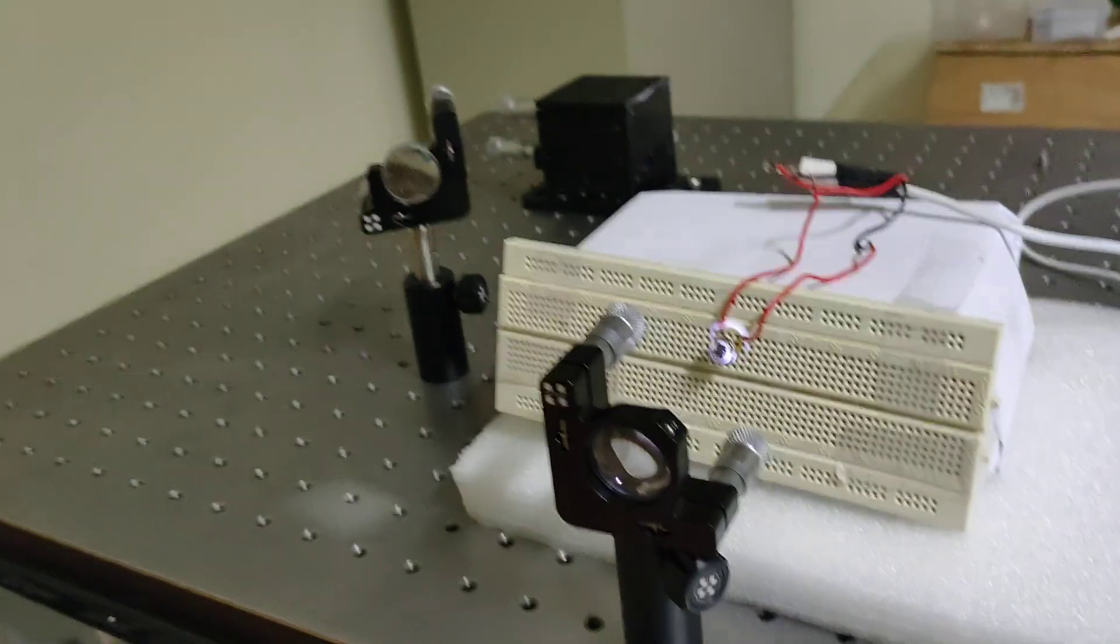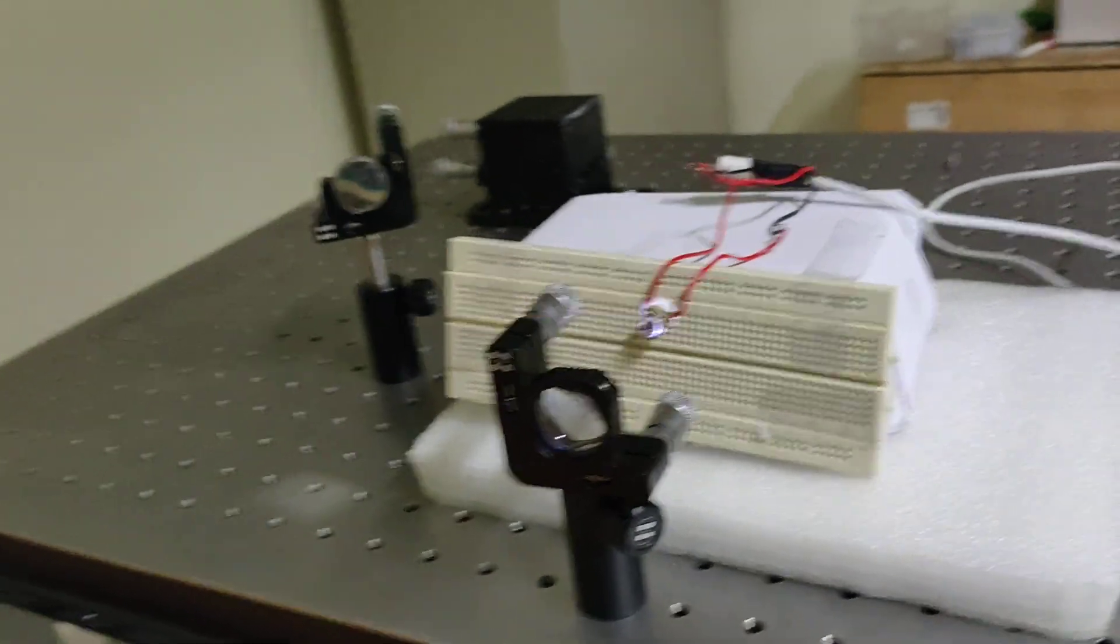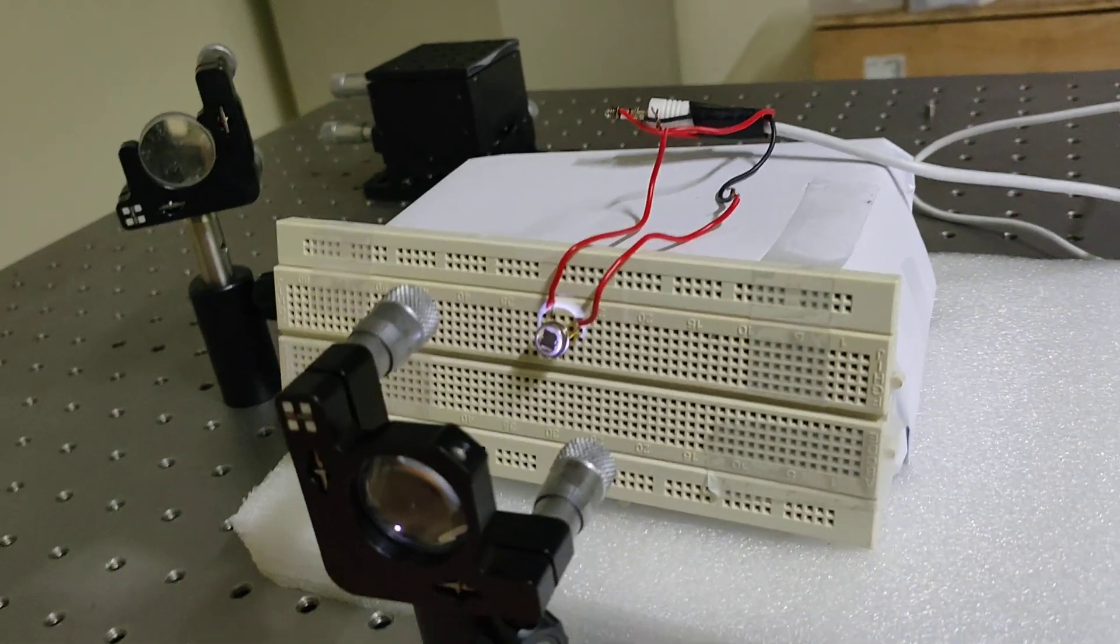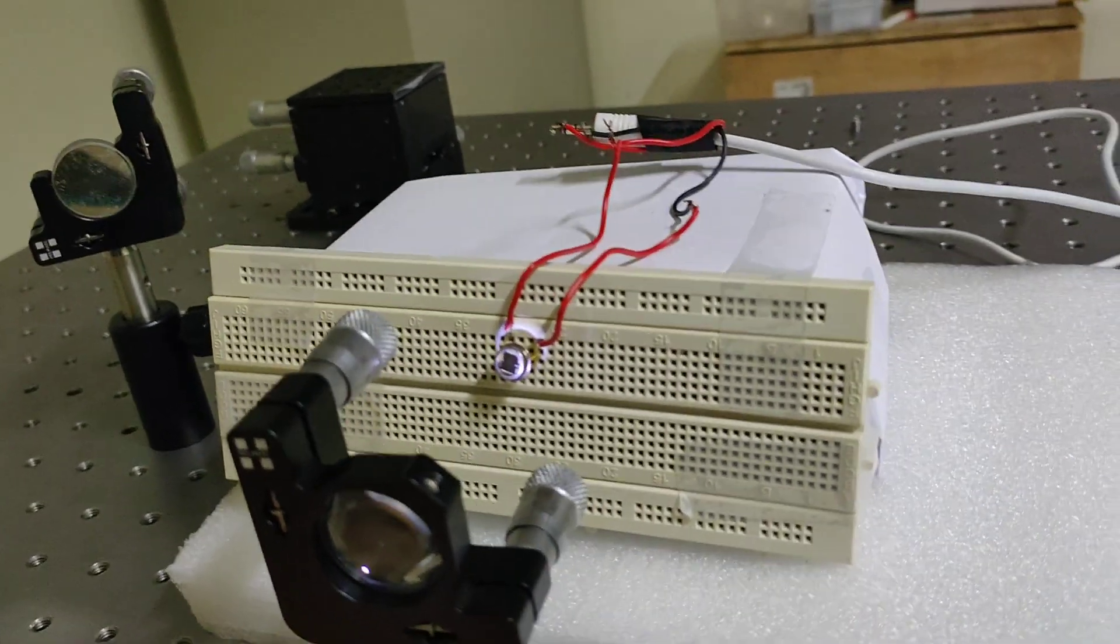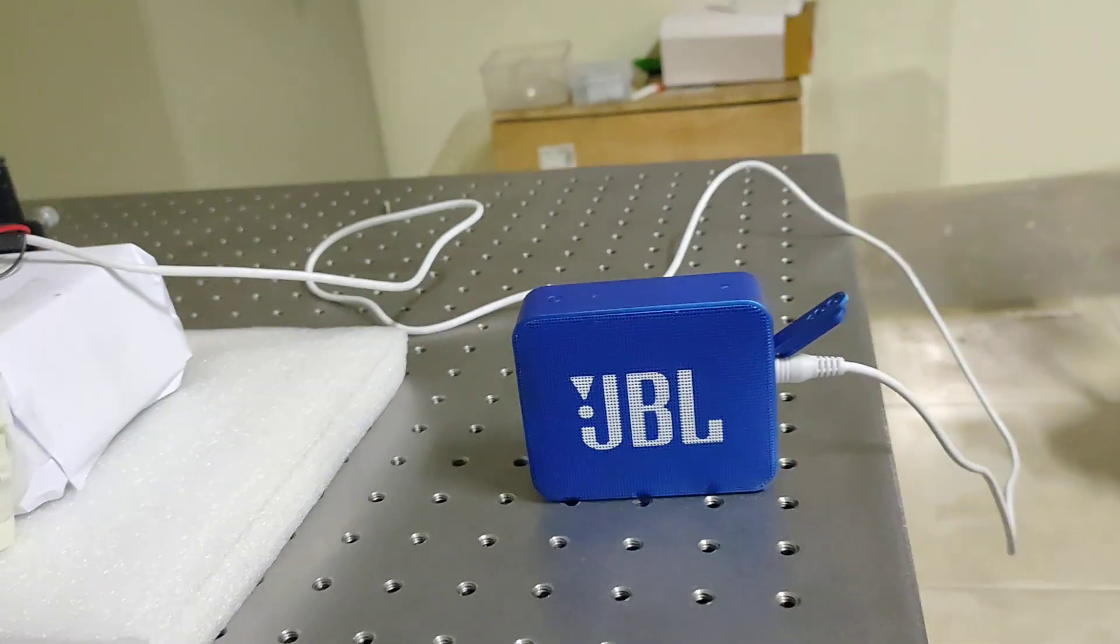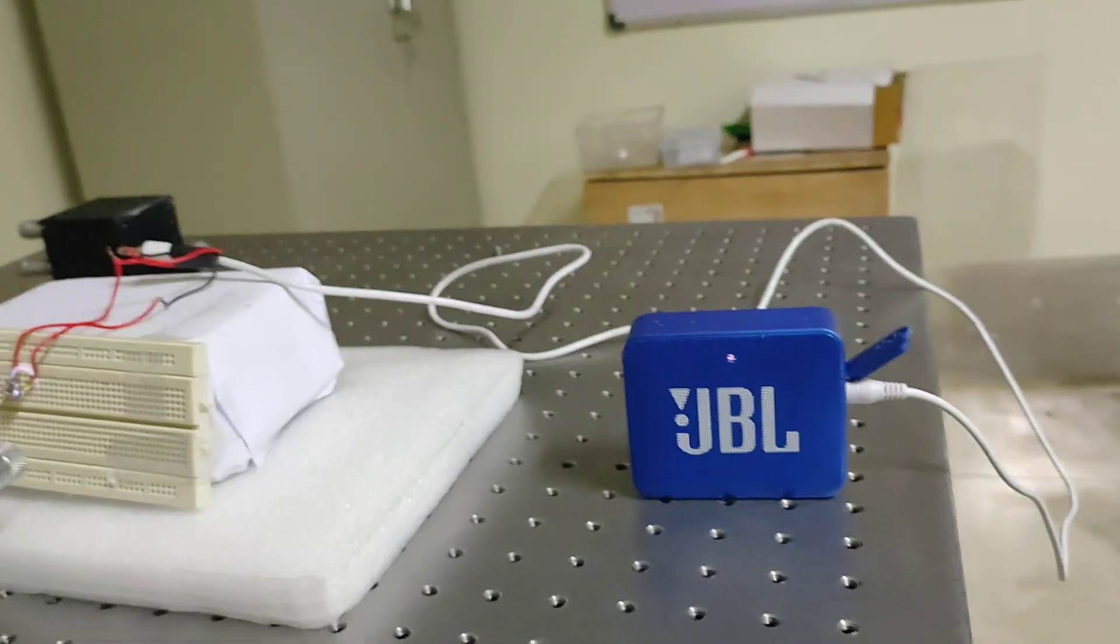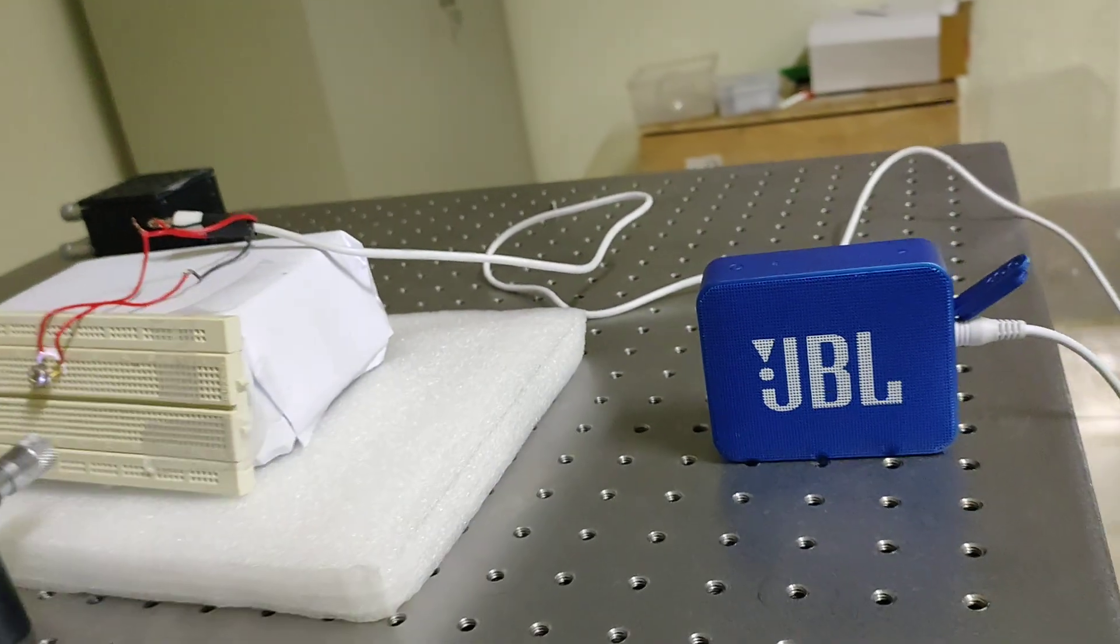Here at the receiver end, we have again used a convex lens to focus our signal to the photo detector. This photo detector will convert the light energy into electrical energy which is fed to a speaker using an aux cable, and we can listen to our song in the speaker here.